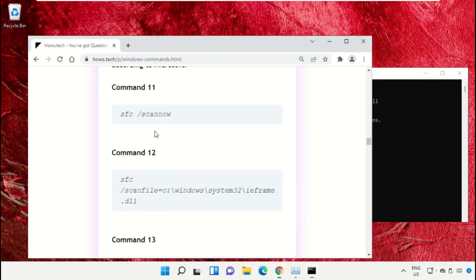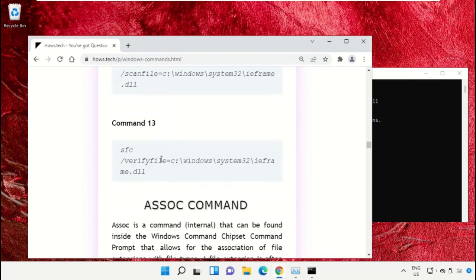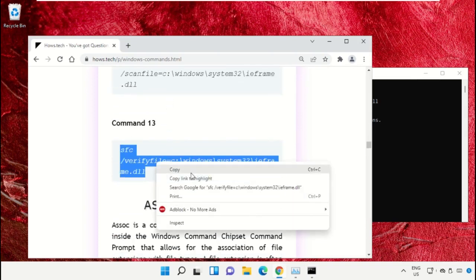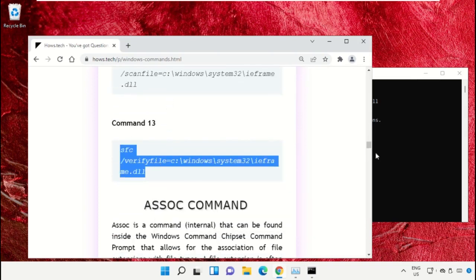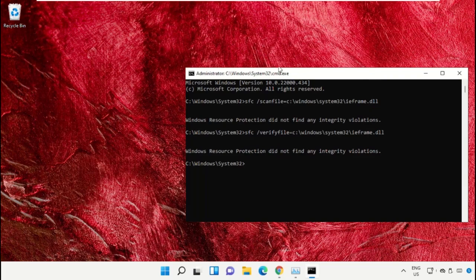After that, copy command number 13. Now type exit to close the Command Prompt window. Simply type exit and hit Enter.